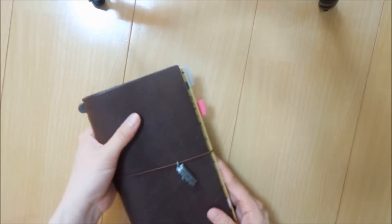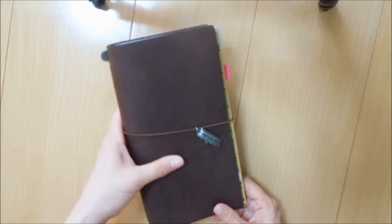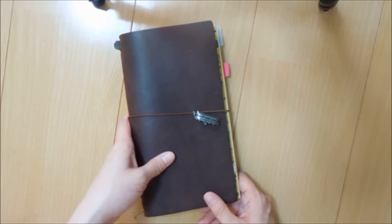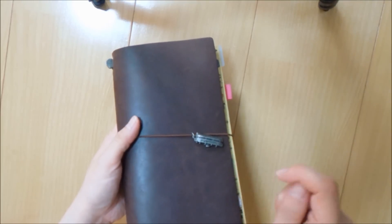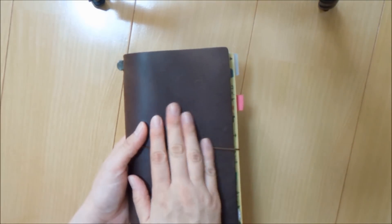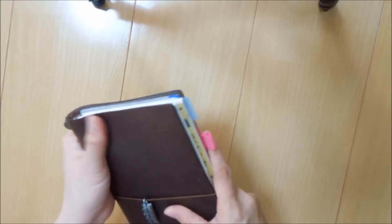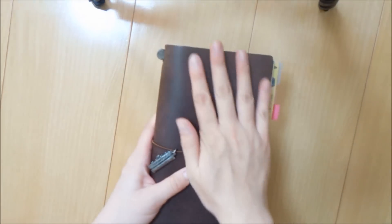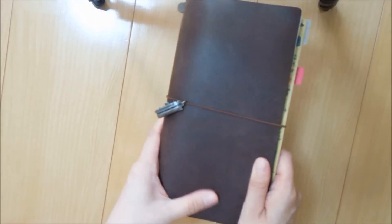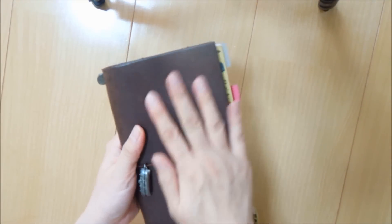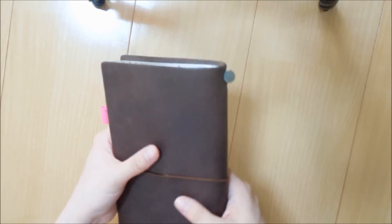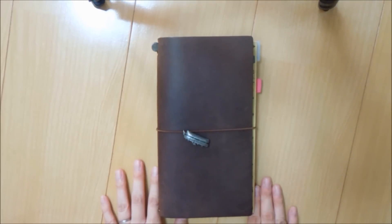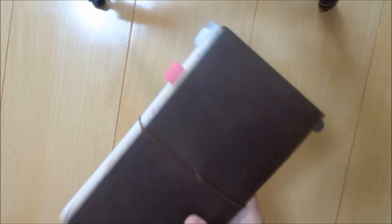I'm thinking of bringing it with me to the hospital when I give birth. My hospital stay, I think it's going to be four days. So I think it will give me some time to journal. So that's my setup of the regular size Midori Traveler's Notebook. I just love the way the leather still feels. It just feels really nice. There are some dents and scratches, but it doesn't bother me at all.